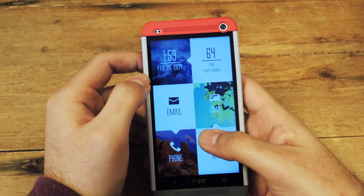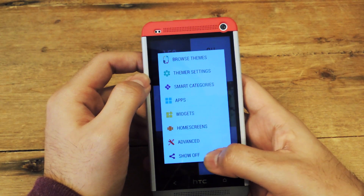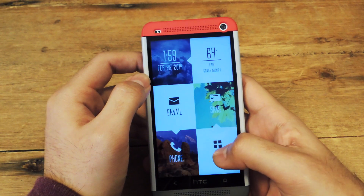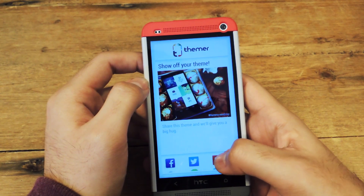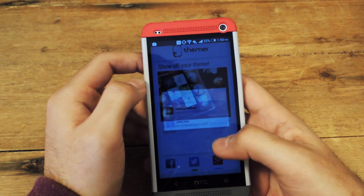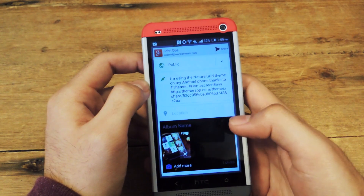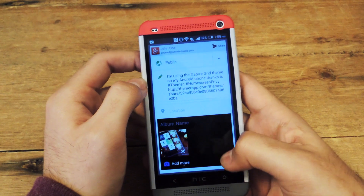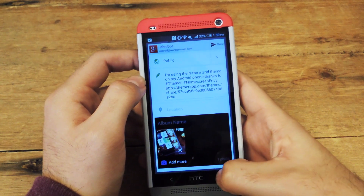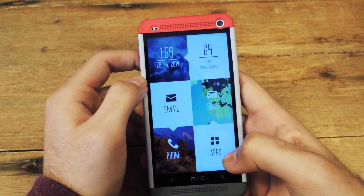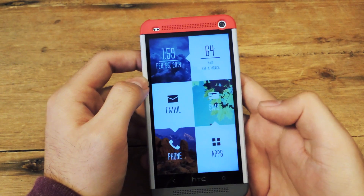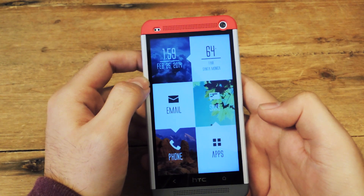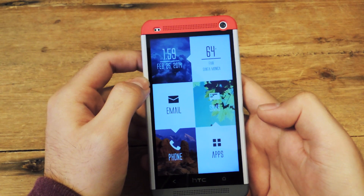And then once you have it fully customized the way you like it, you could also show it off to your friends on Google+, Facebook, Twitter, whatever you prefer. And that's pretty much what it looks like. You could add more pictures as you like. For the full tutorial and breakdown on how to use Themer, go ahead and check out our tutorial on HTC One SoftModder.